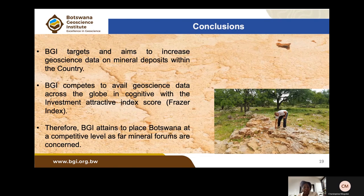In conclusion, BGI aims to increase geoscience data on mineral deposits within Botswana. BGI is looking forward to more findings on ore deposits — including gold and others beyond key resources like diamonds — that can incrementally contribute to Botswana's GDP. The goal is for Botswana to achieve a high global investment attractiveness ranking on the Fraser Index by ensuring geoscience information is accessible and of high quality.